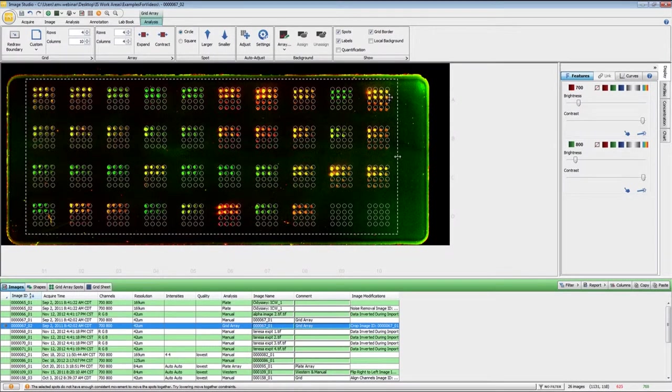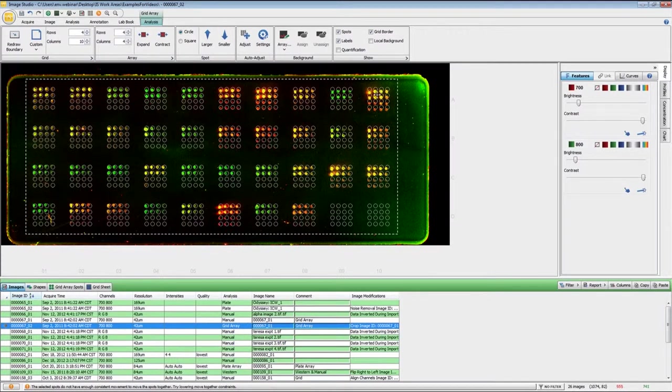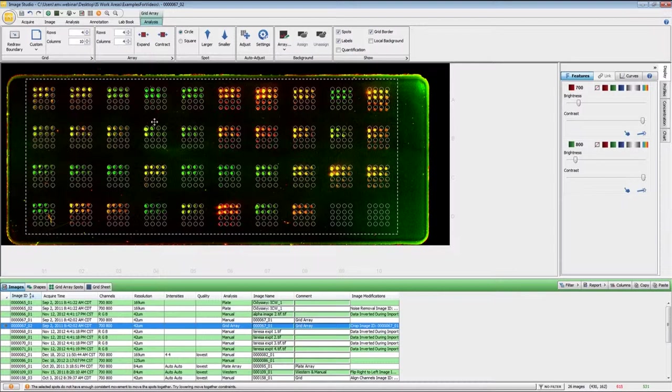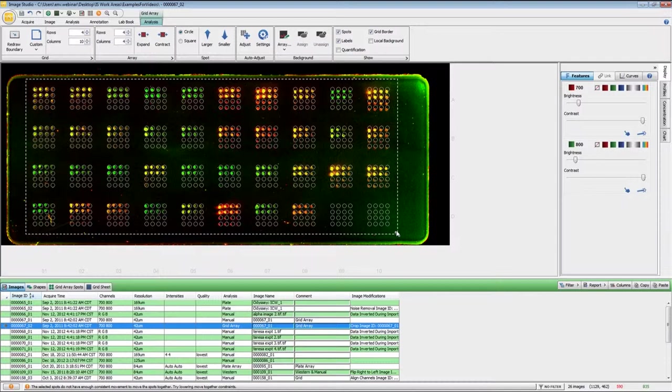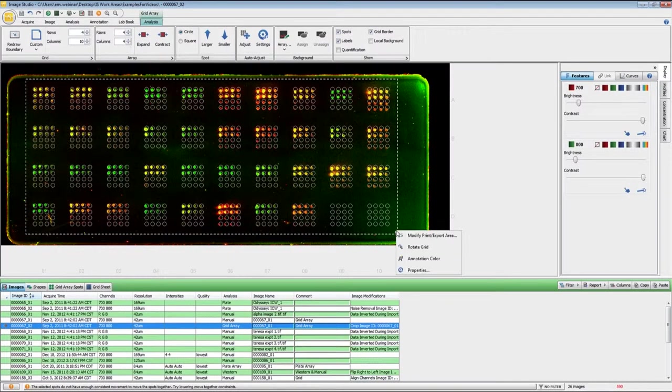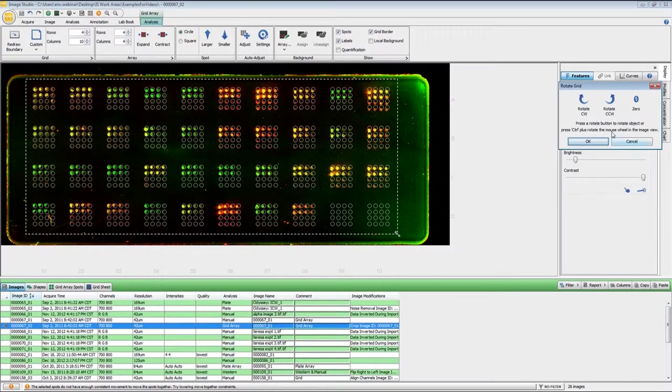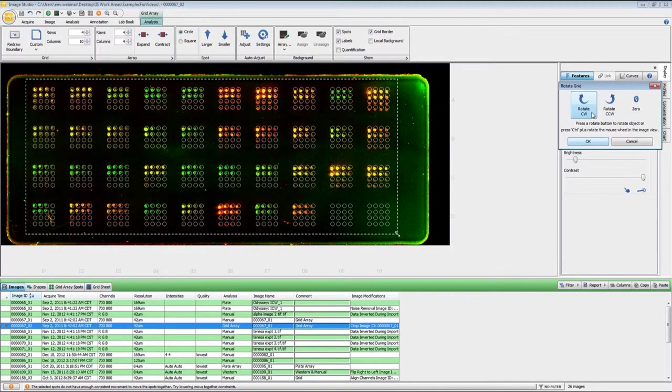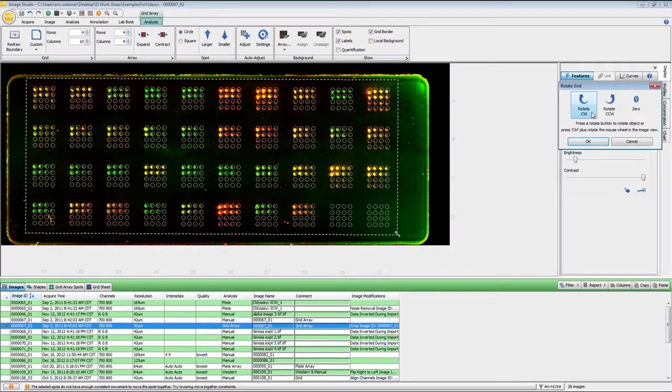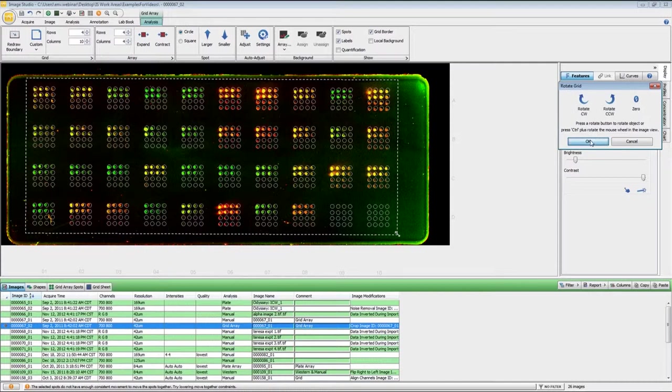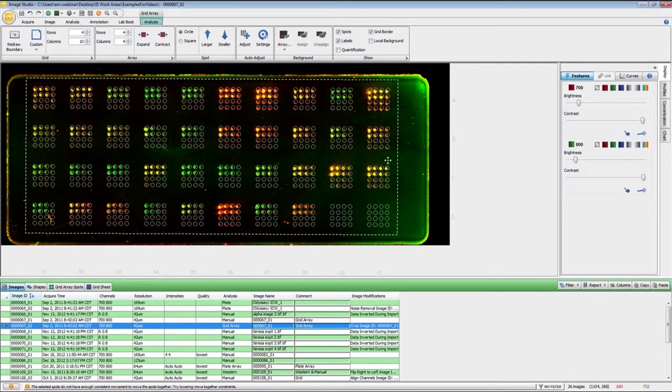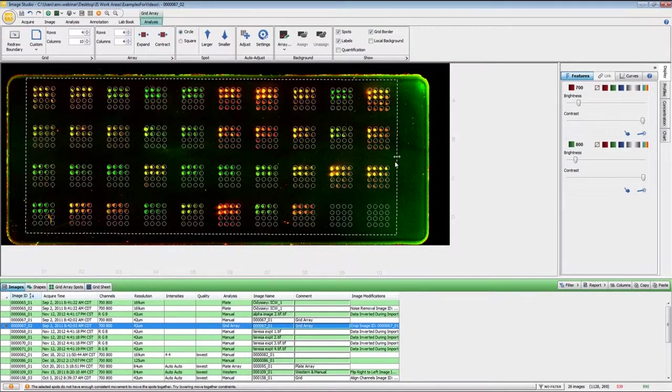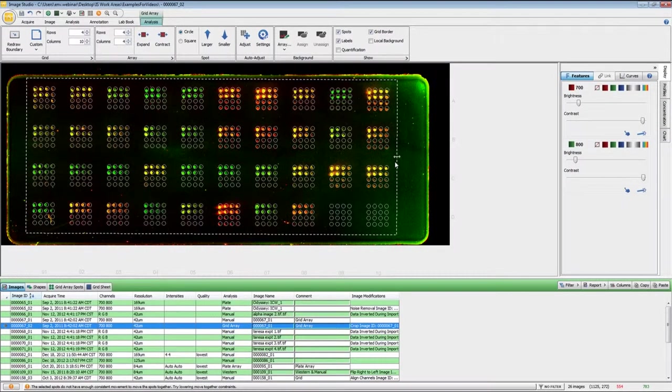Now you may notice that these spots are a little bit higher compared to the grid than over here. And that is due to the fact that this is not perfectly square to the image. So what you can do at this point is if you right click on the grid boundary, you can hit rotate grid right here and then rotate until they are in the appropriate location. And then you may have to do a little more fine tuning to get them into the correct spot.